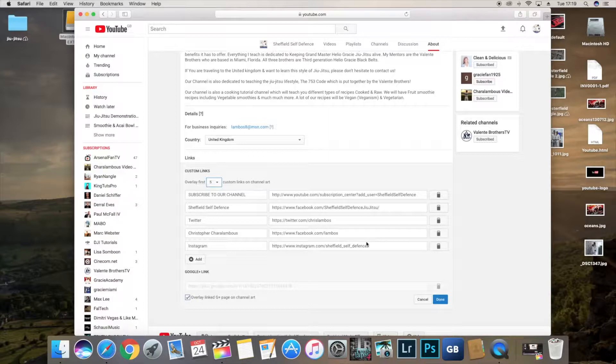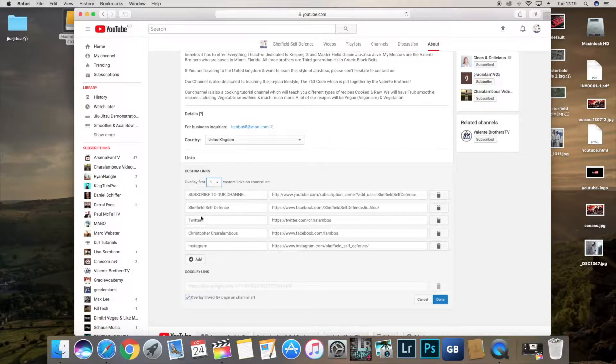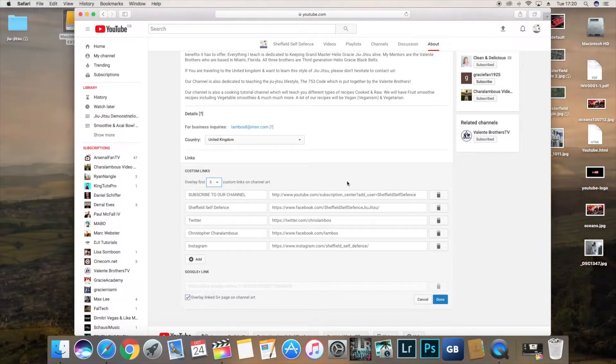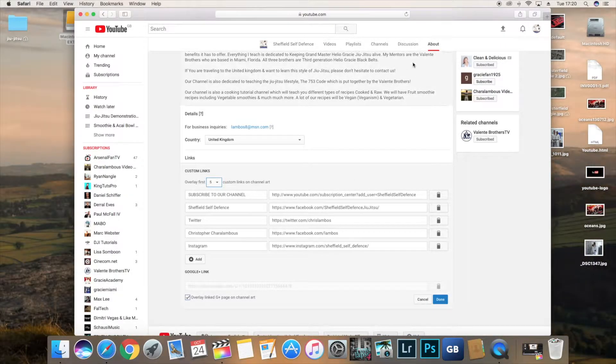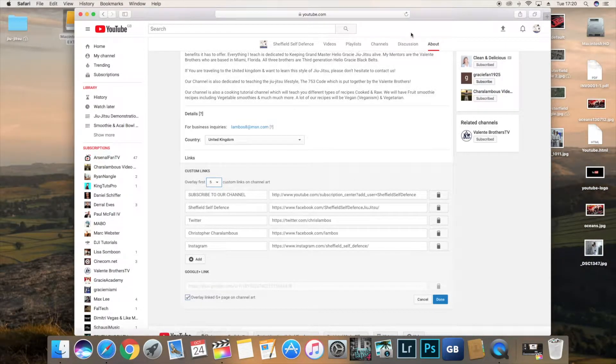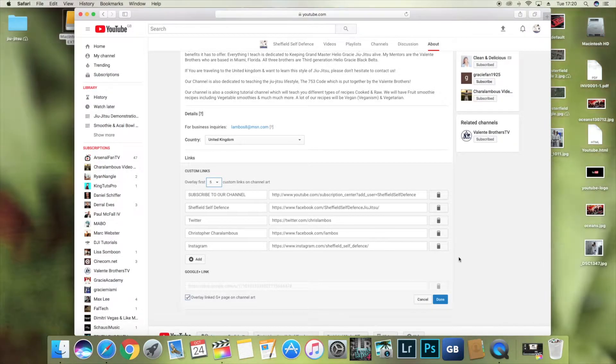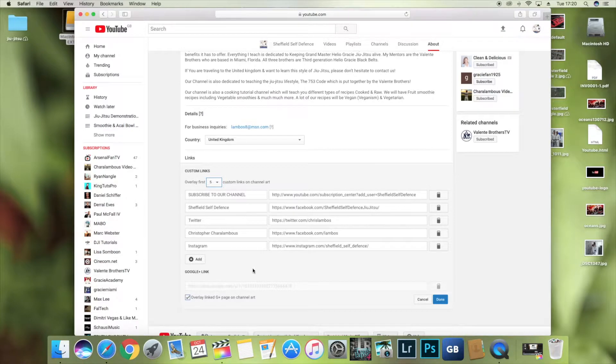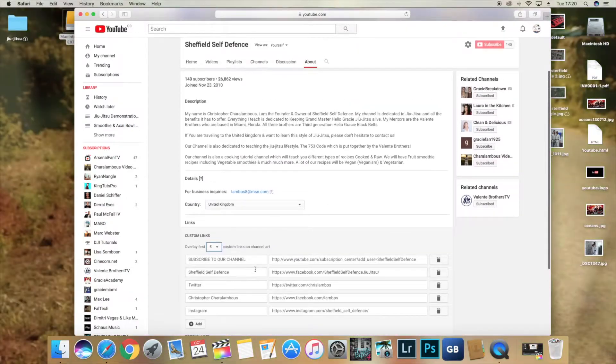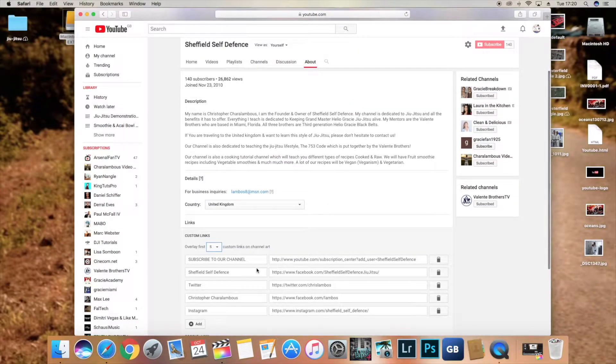Problem solved. It's pretty much the same with Twitter or anything else. Just go into your Twitter account, go into your page or profile, copy the link, paste it in, done, finished. Hopefully you enjoyed this.